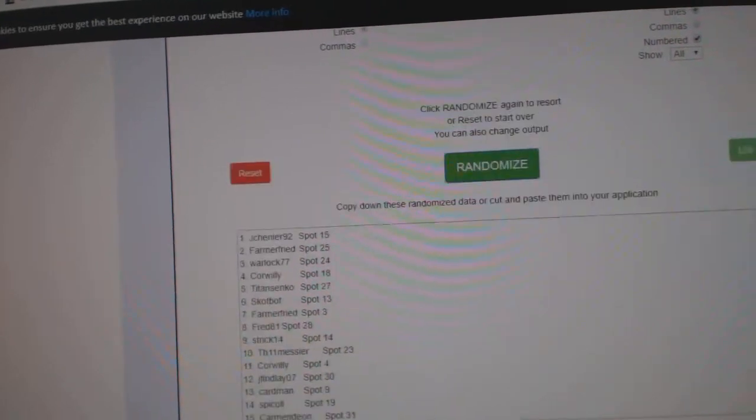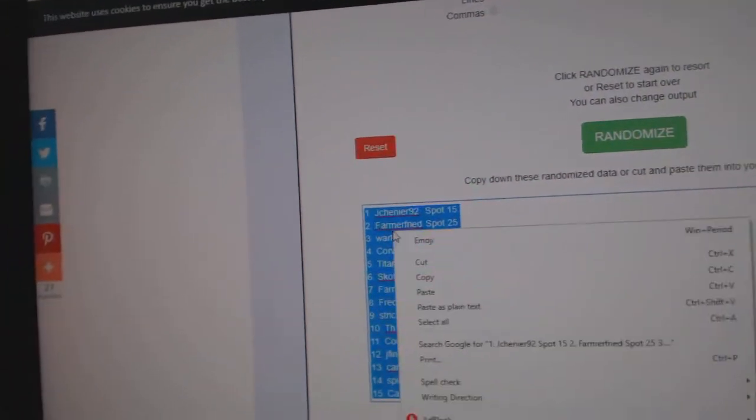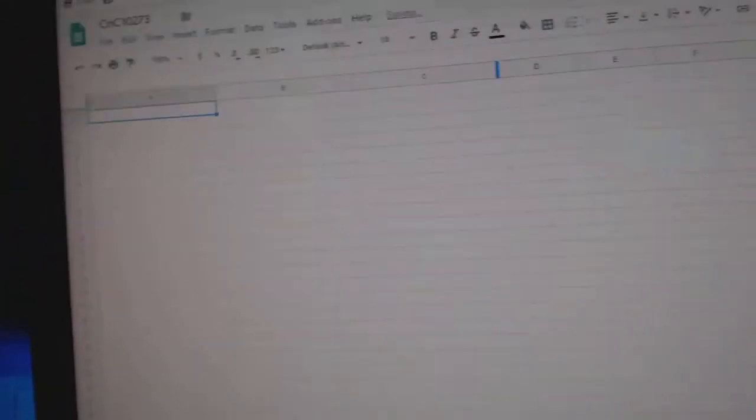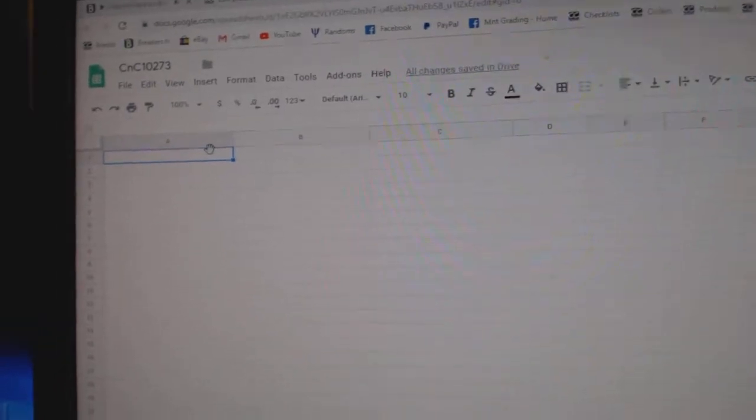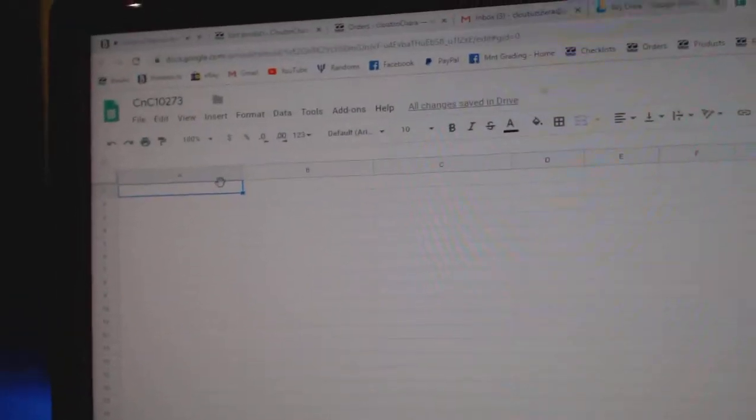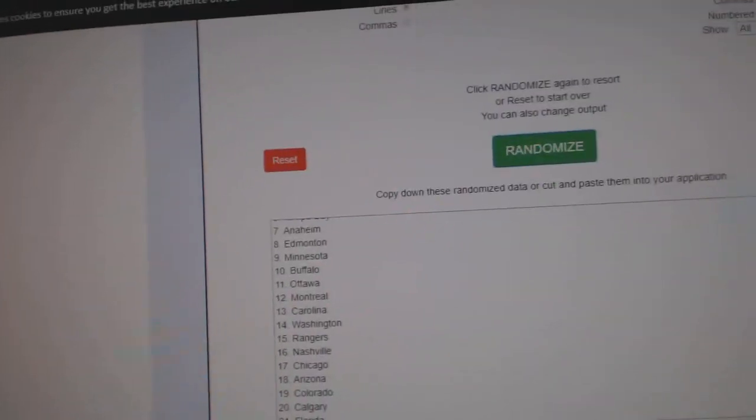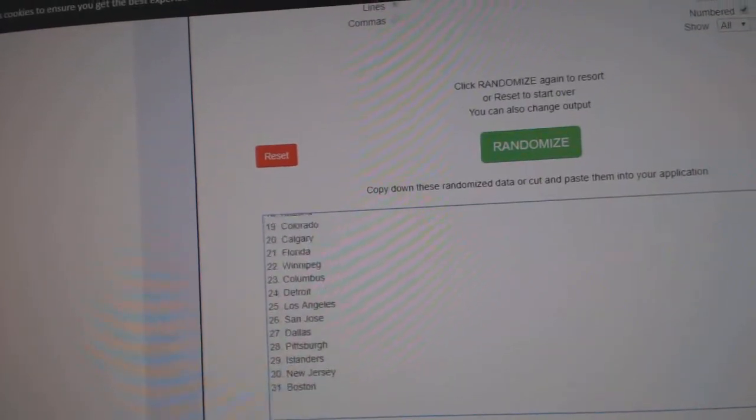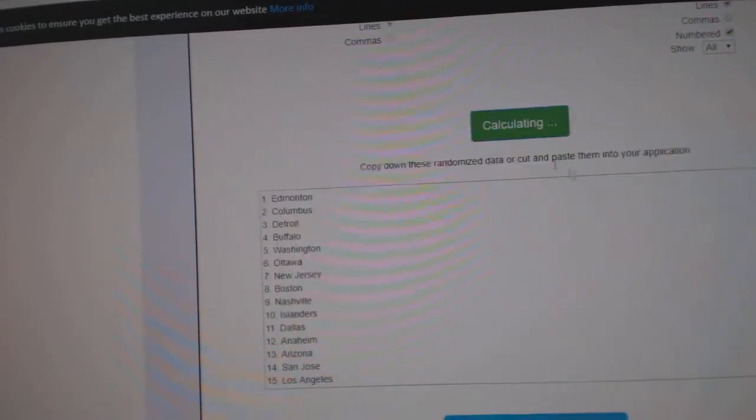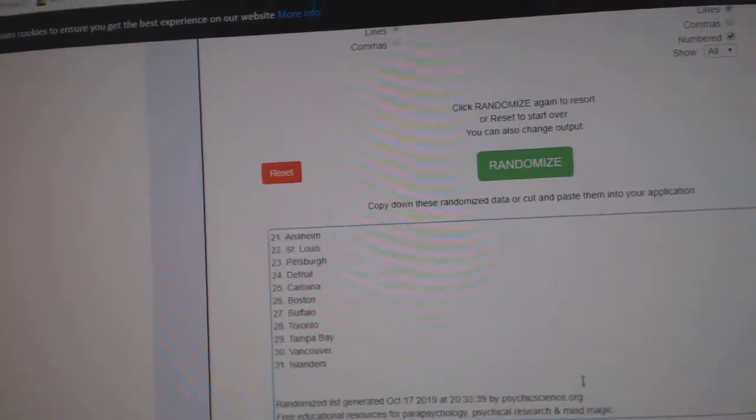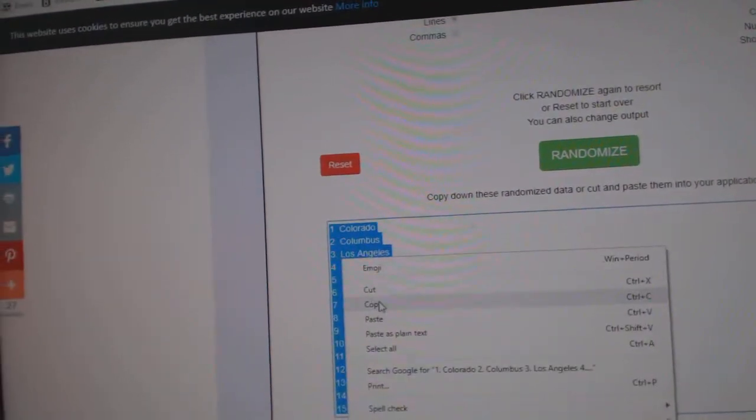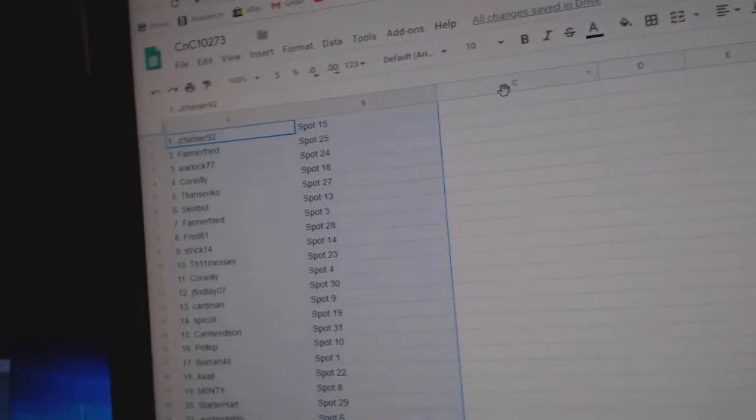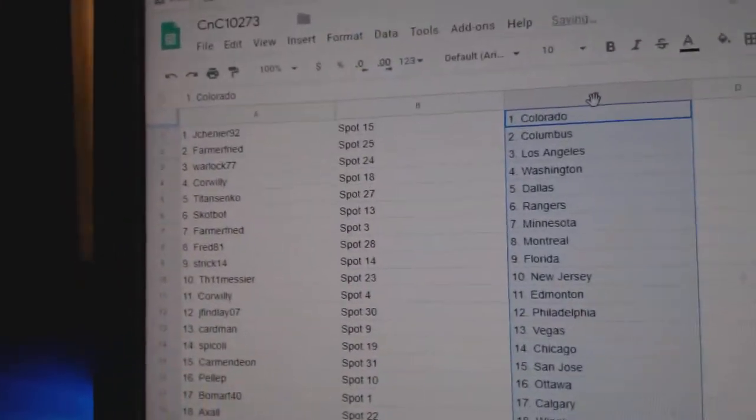One, two, three. Copy. Paste. One, two, three. Copy. Paste.